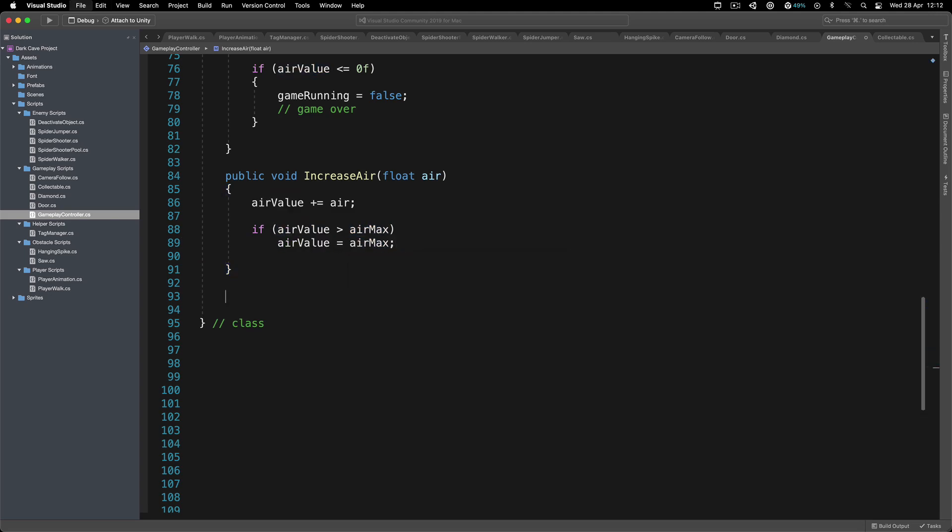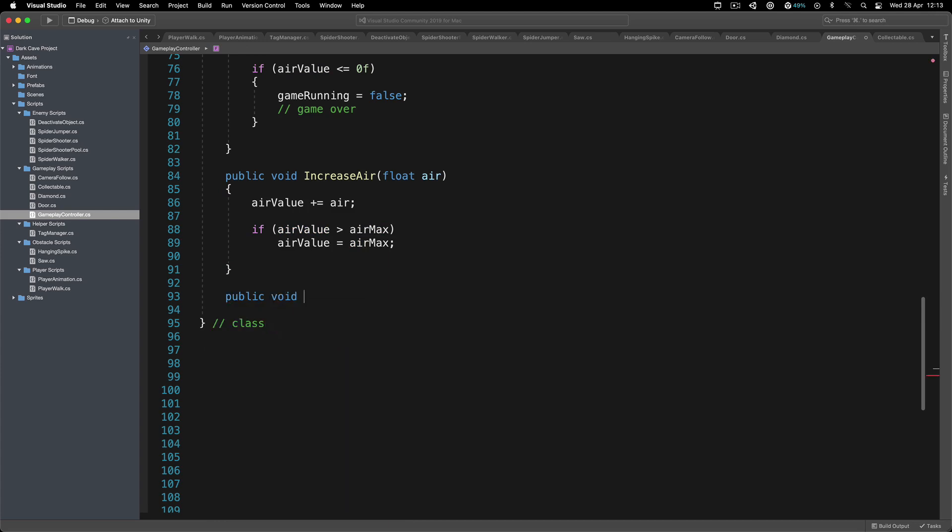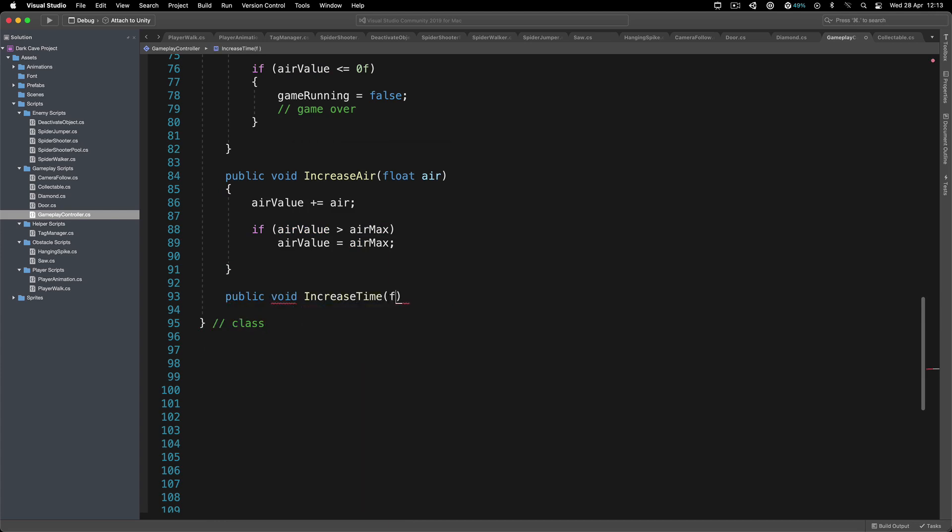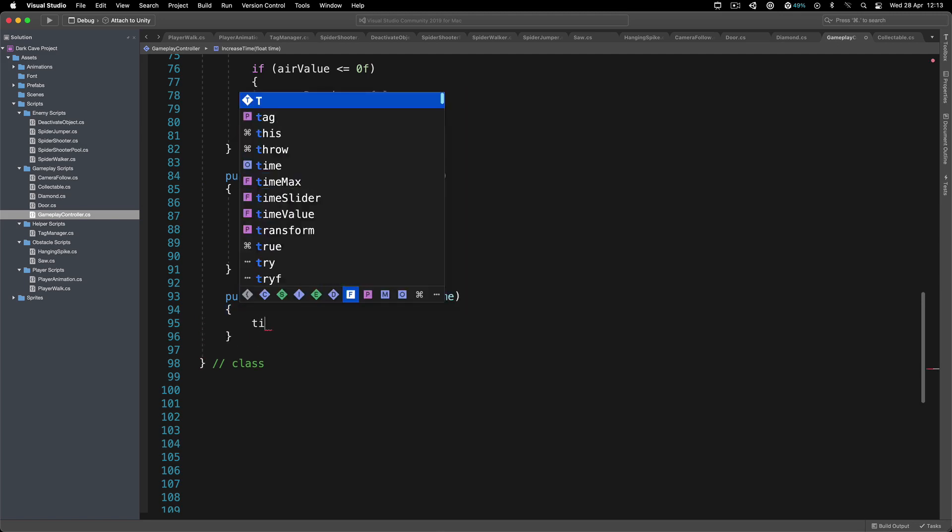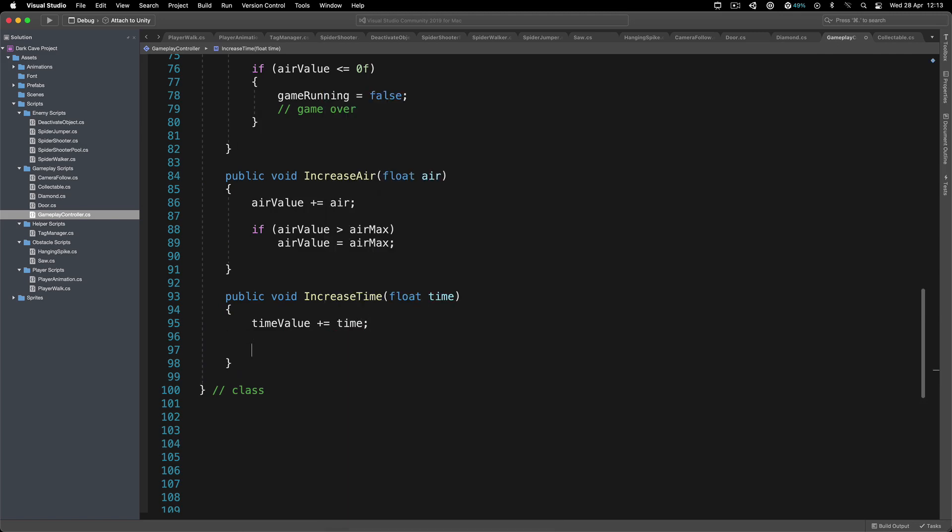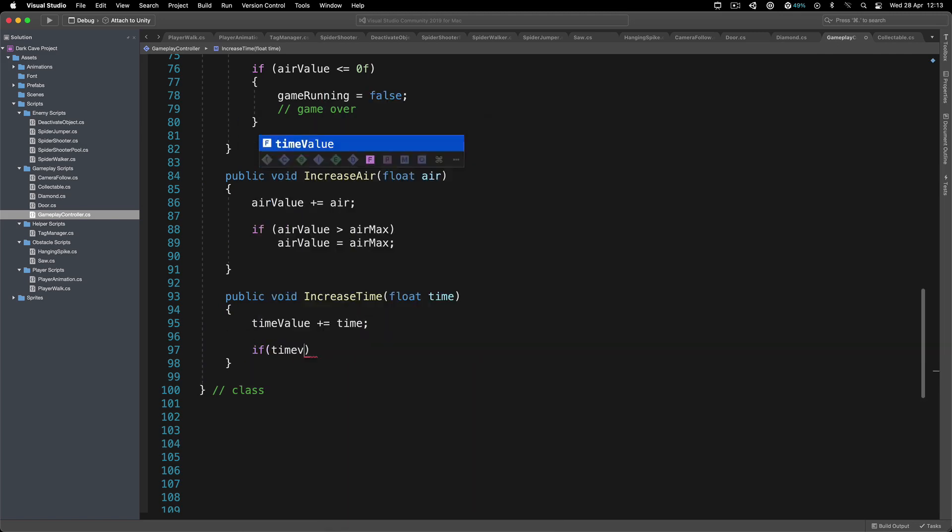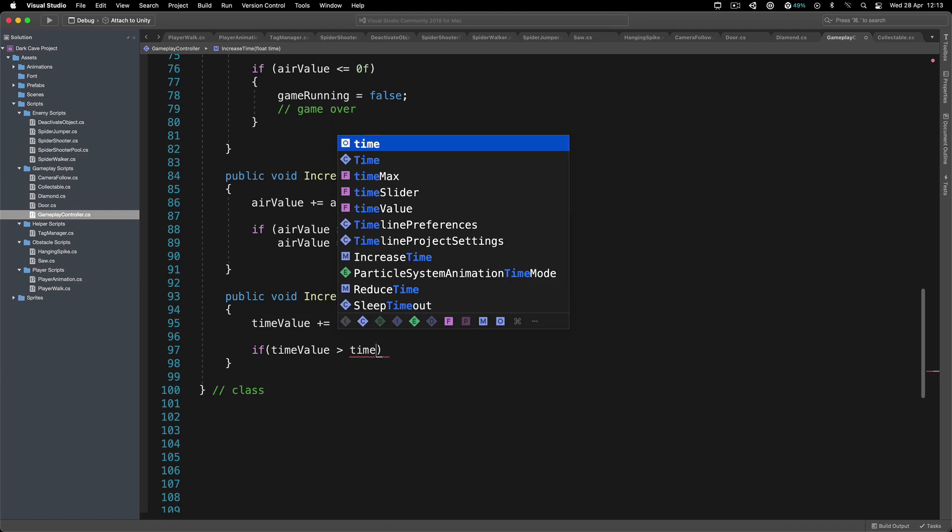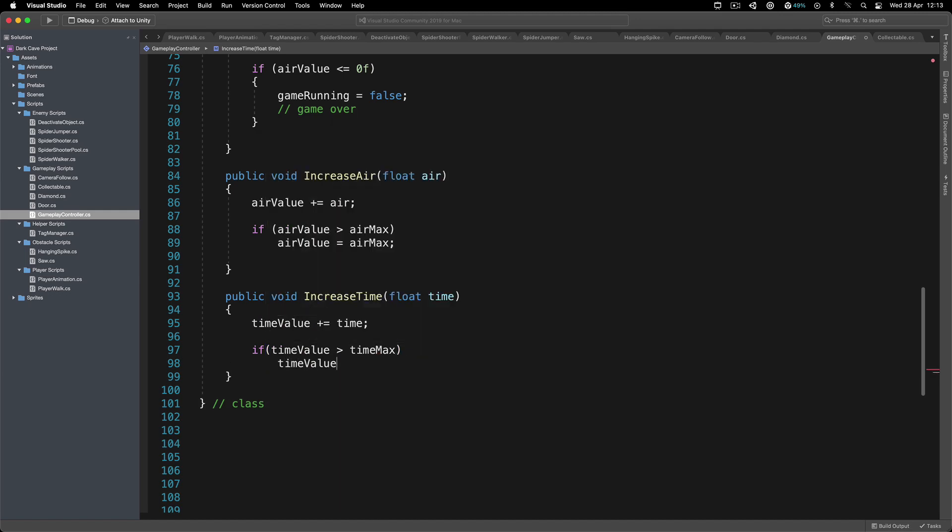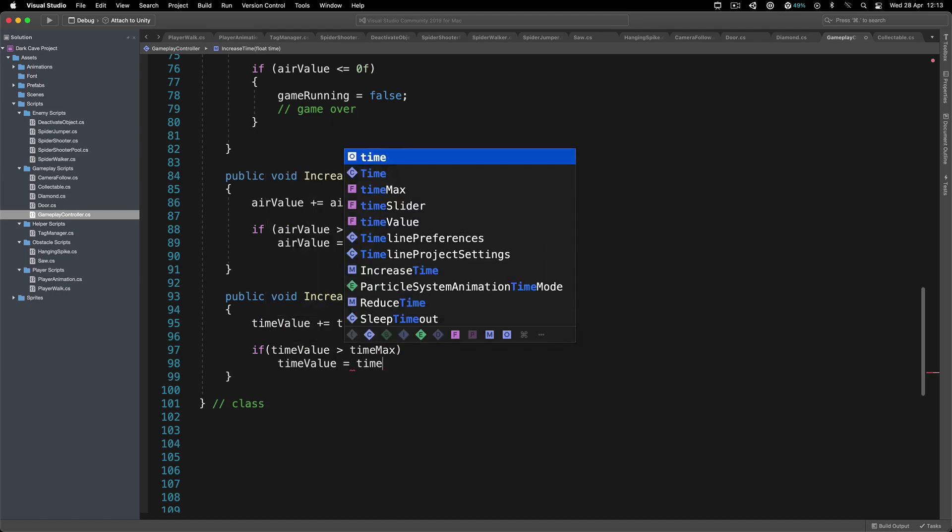Same process for the time. I'm going to say public void increaseTime, float time. Simply we're going to say timeValue plus equals the time that we have. And then if our timeValue is greater than the time maximum, then we're going to say timeValue is equal to timeMax.